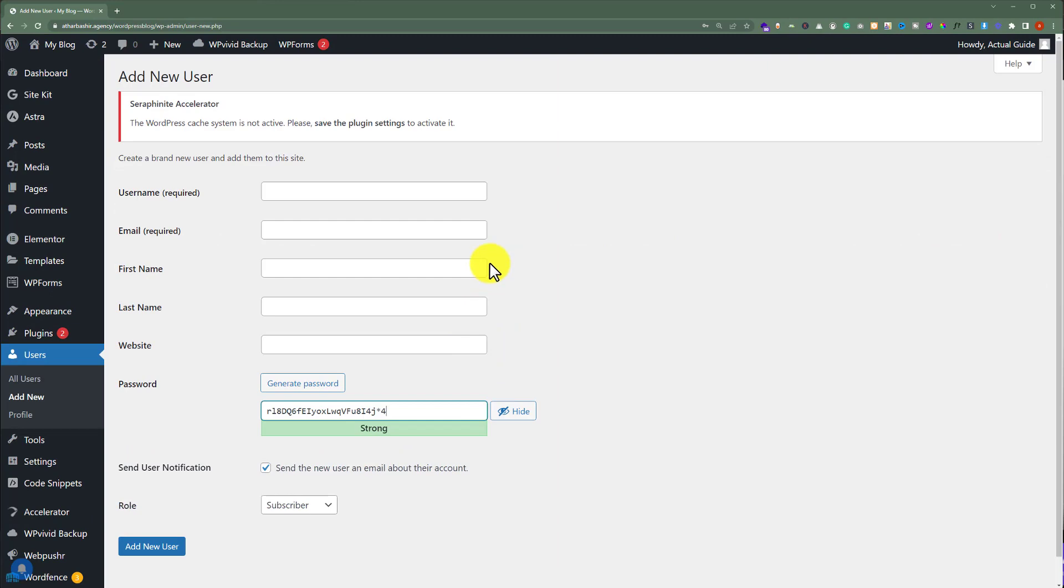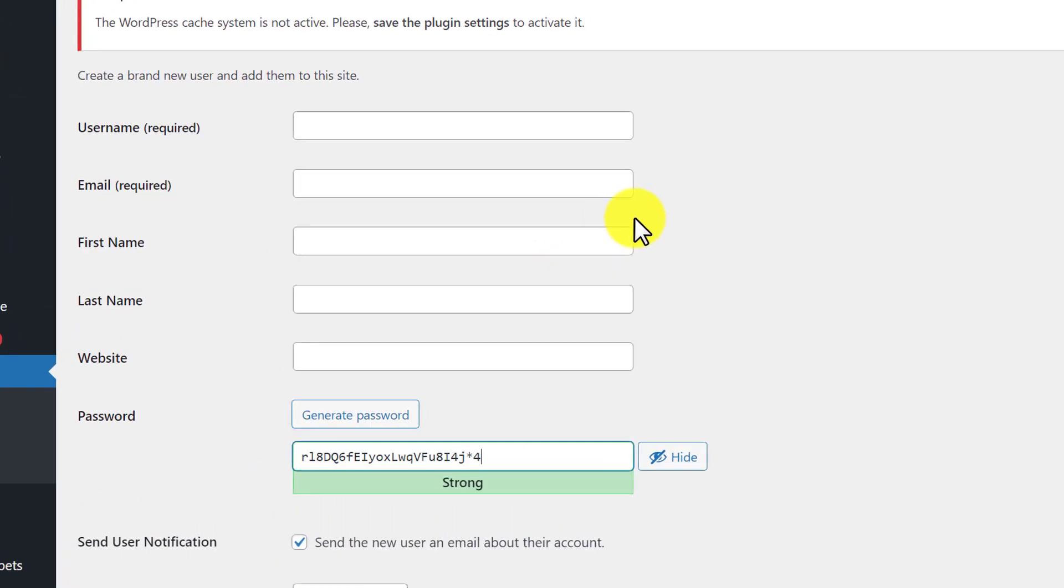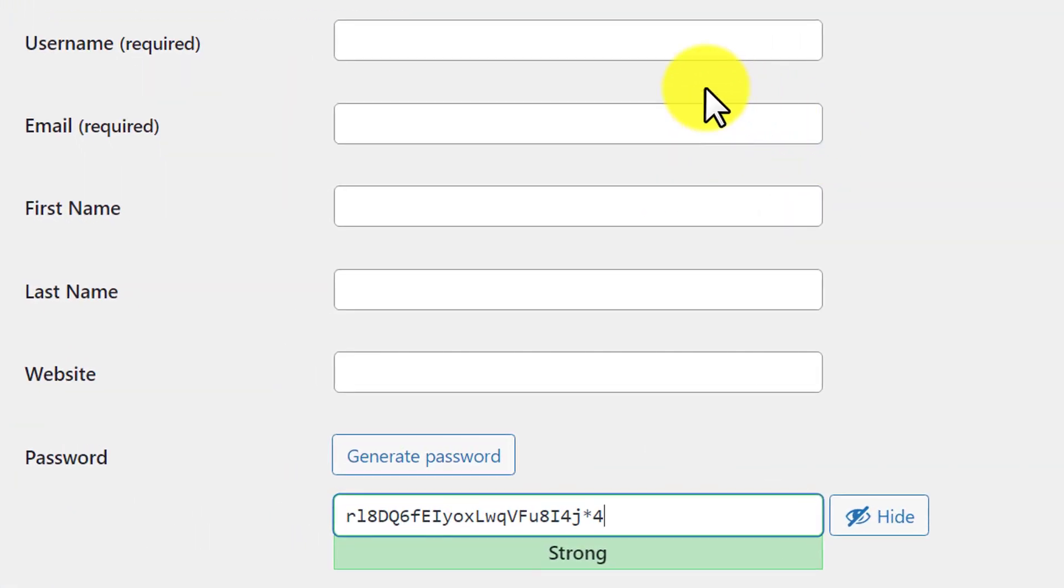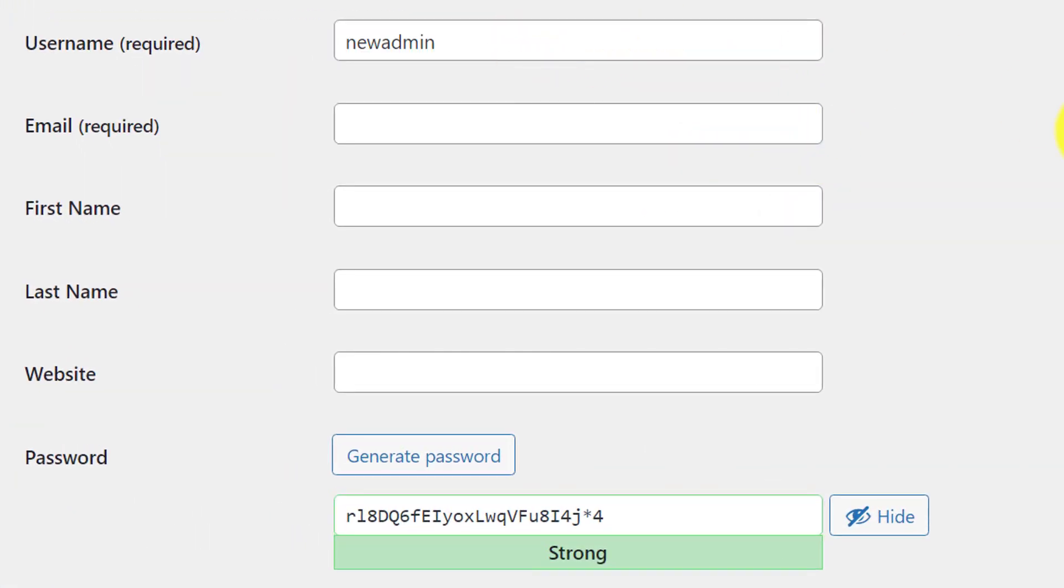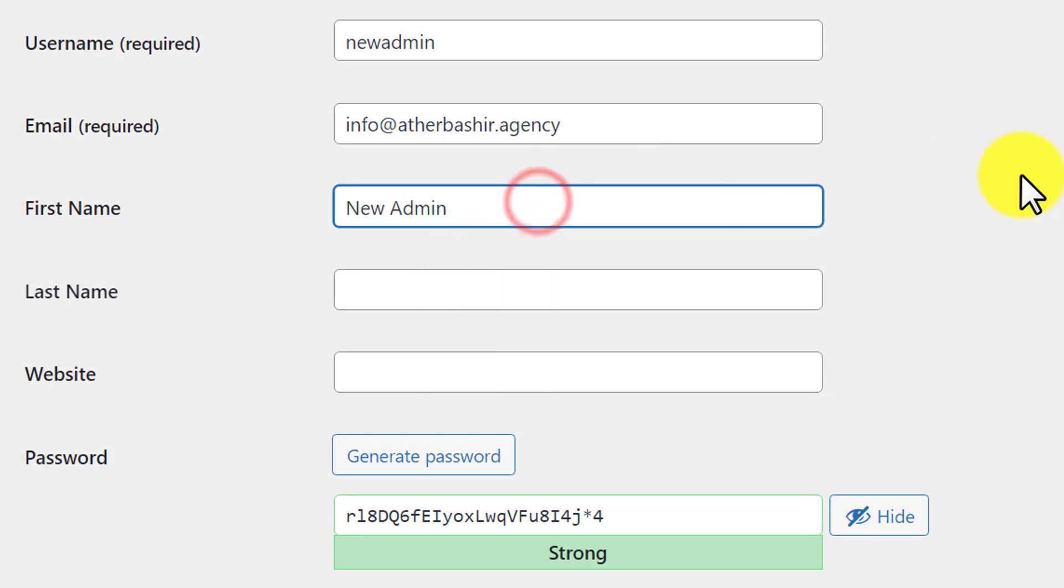At first we need to add the username for our user. Then we are going to enter our user email. After that, we are going to add the name for the user.